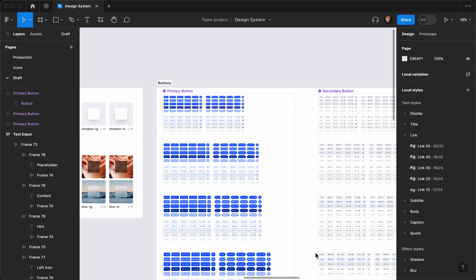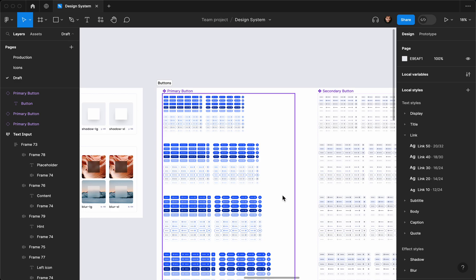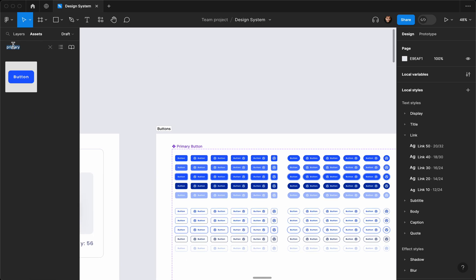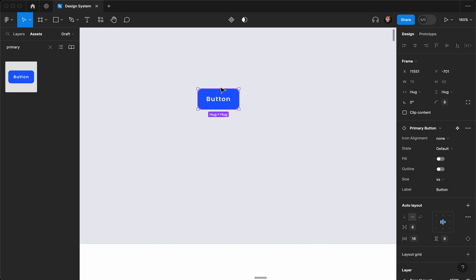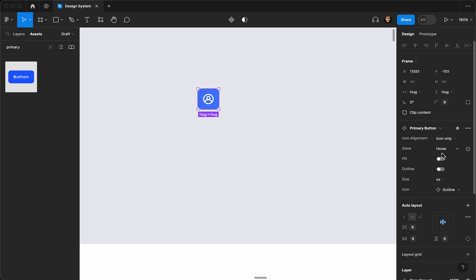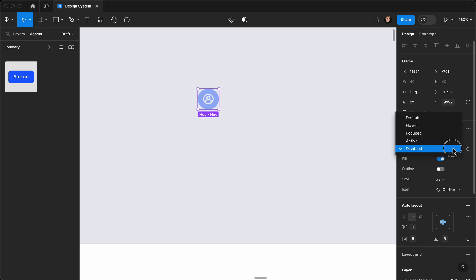Hey everyone, welcome to my channel. In the past two videos we learned how we can create a complete button component with a lot of variants that we can use through our design system. Let's test it out — I'll drag and drop the primary button from the assets, and as you can see we have different variants like left justified, right justified, icon only, hover, focused, active, disabled, and the pill style.